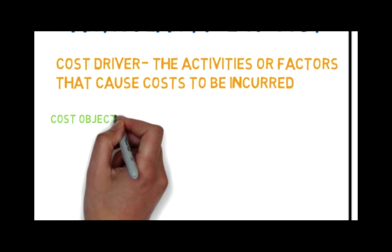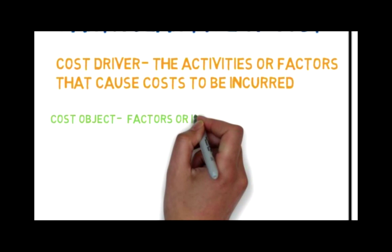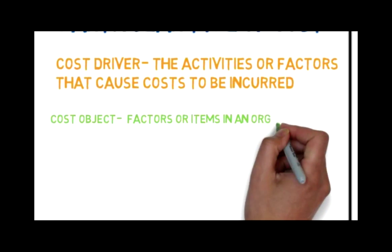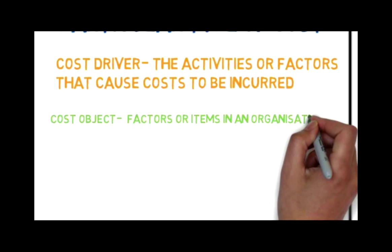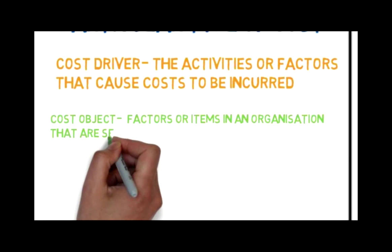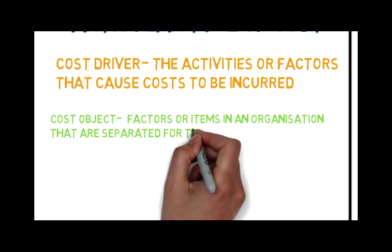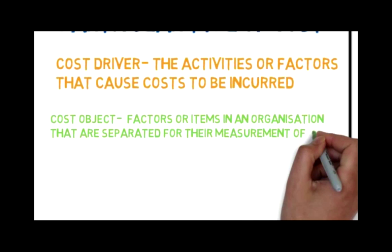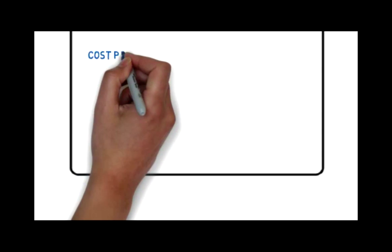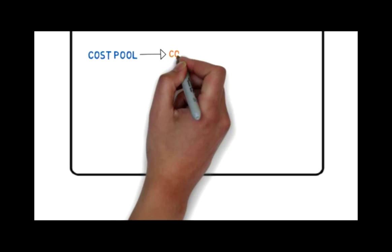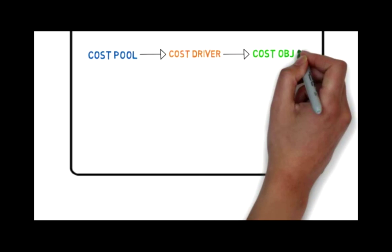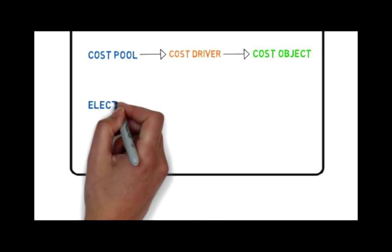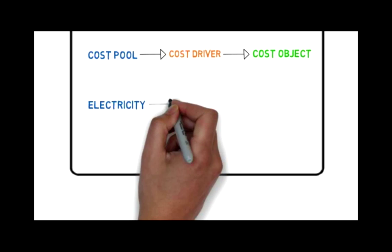Cost objects are items to which costs are assigned. Essentially it is anything that an organization wants to know the cost of. Common cost objects are the products and services of the firm, such as a chocolate chip cookie. For example, the number of machine hours allows electricity costs to be associated with the different products of the bakery such as cookies. The more machine hours used in the production of cookies, the more electricity costs would be allocated to this product.